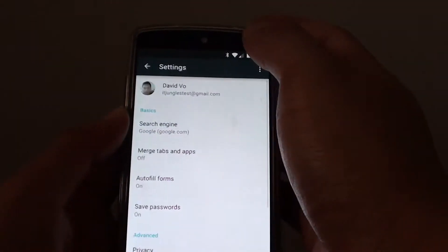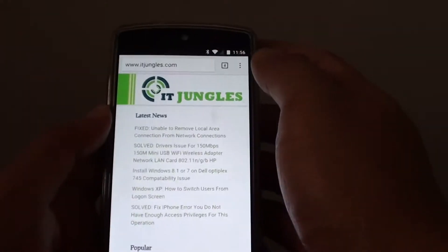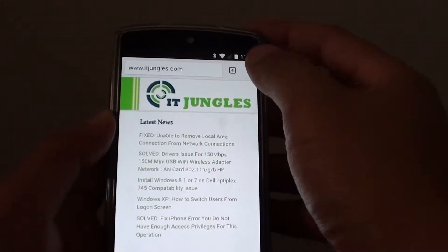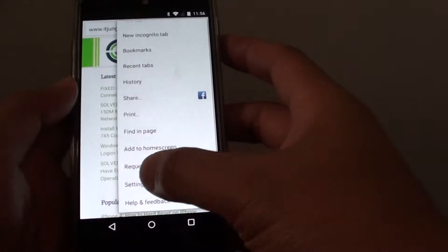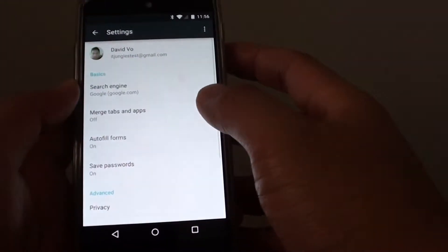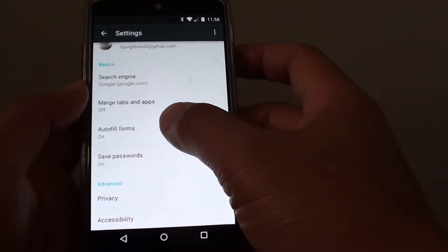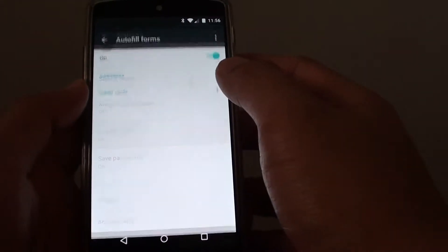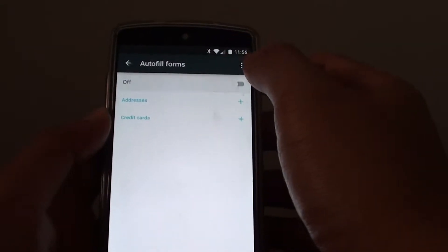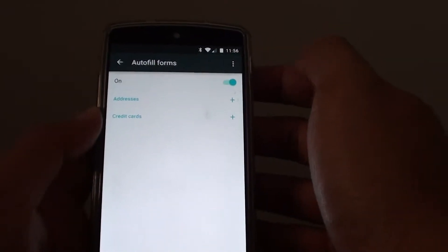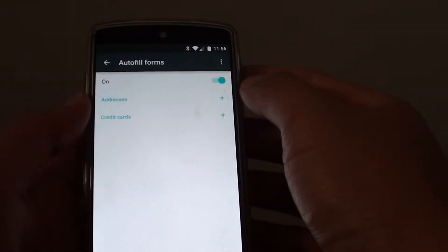From here, tap on the menu key at the top and choose settings. In settings, tap on autofill forms. Make sure it is switched on. Once it is switched on,